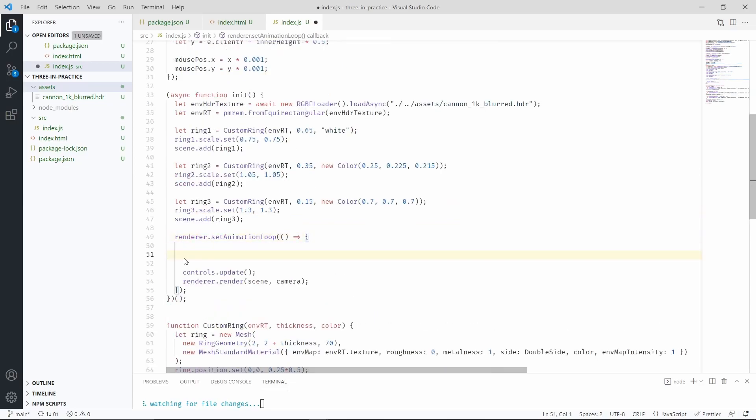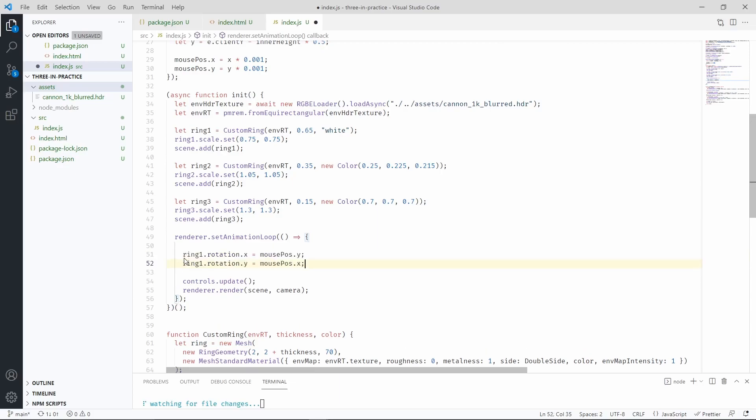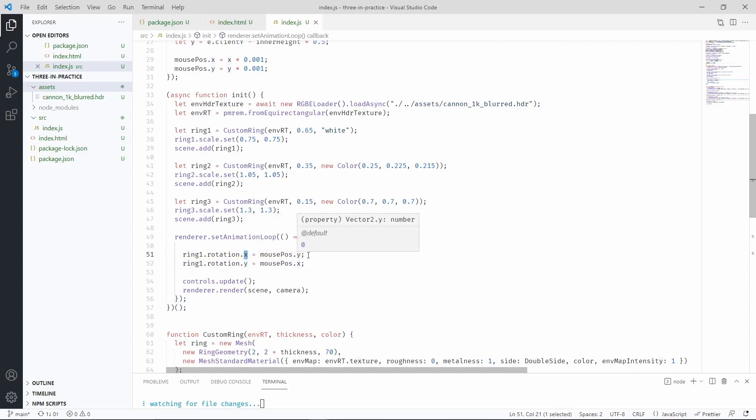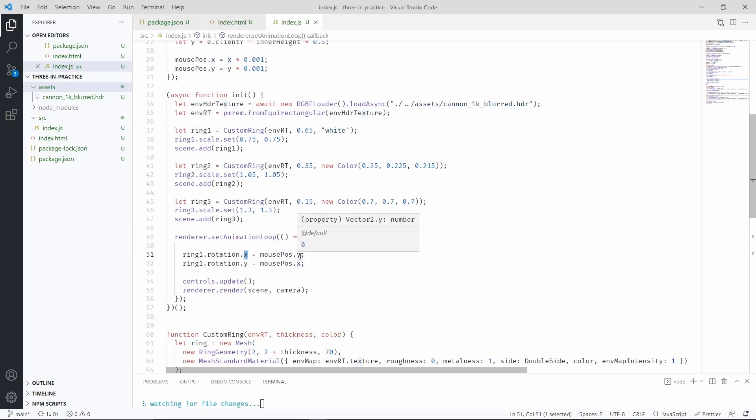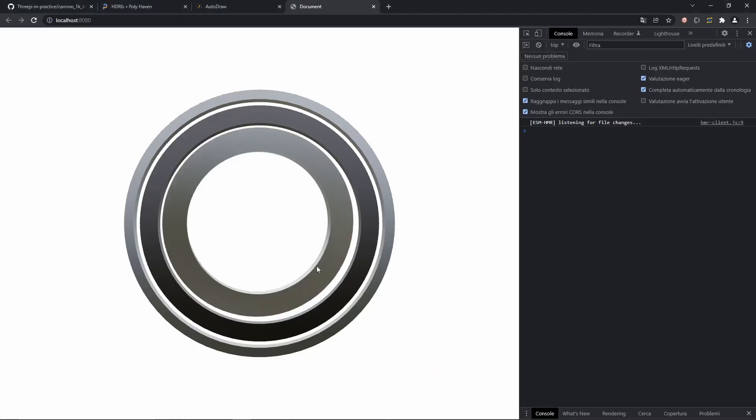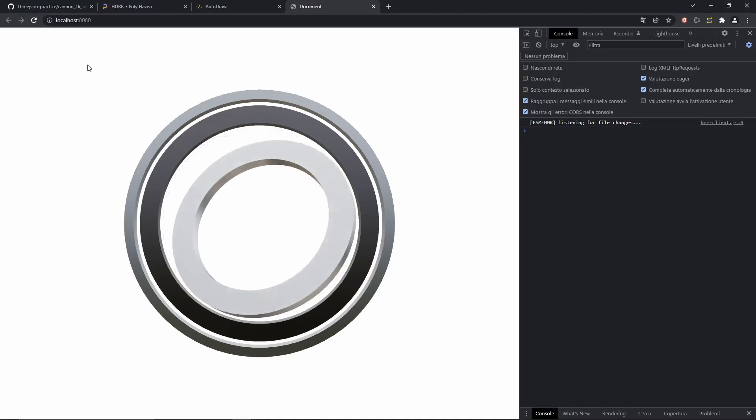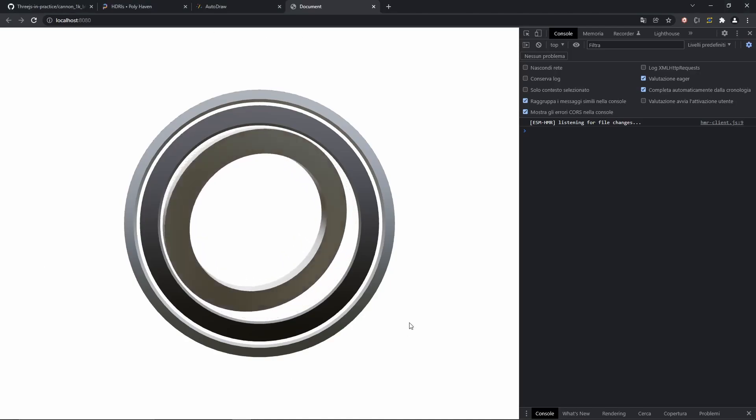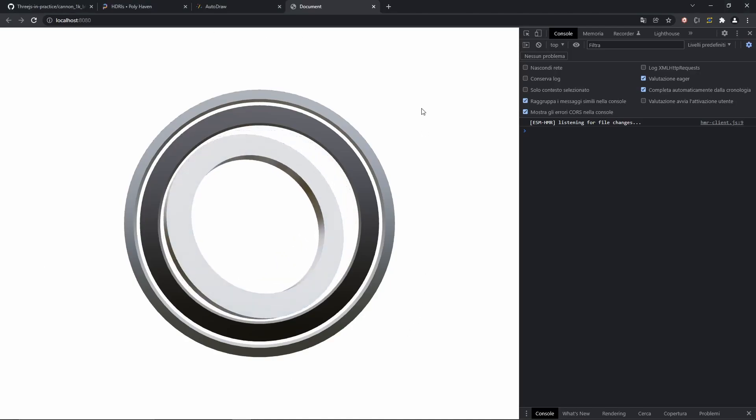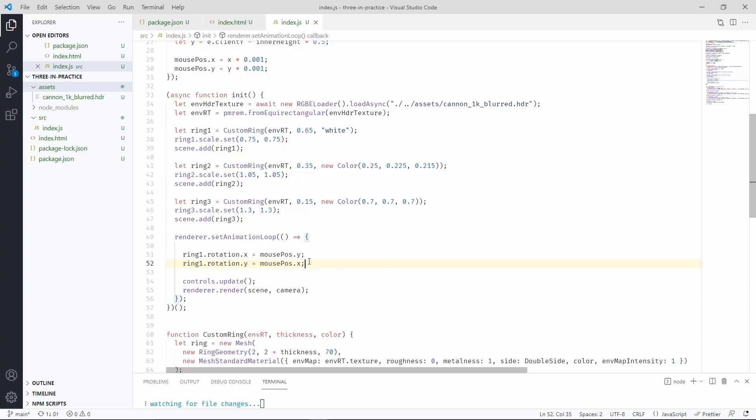Now let's go back in our animation loop. Now let's include these two lines. The fact that we're using y instead of x is not a mistake. We want the ring to move in the opposite direction of the mouse. Let's check our scene now. There we go. The ring is moving and it follows the mouse.